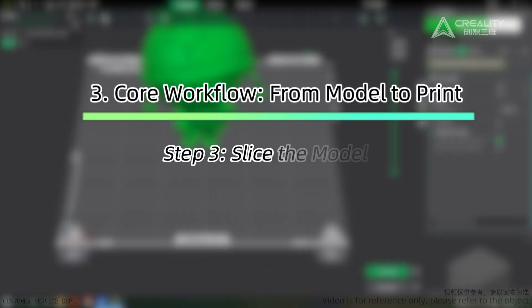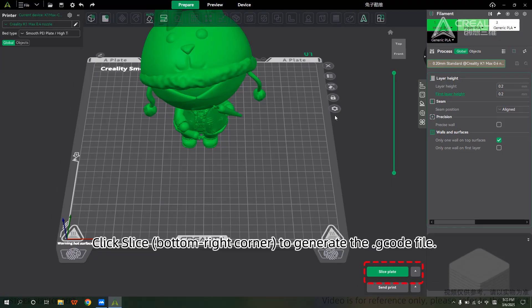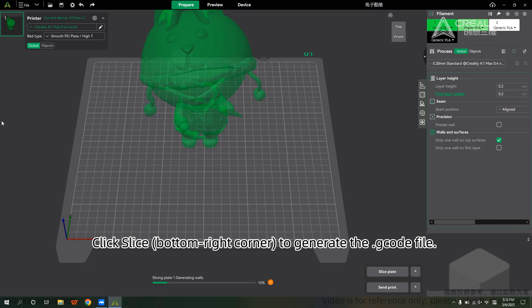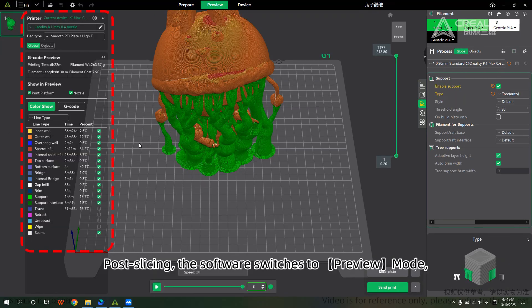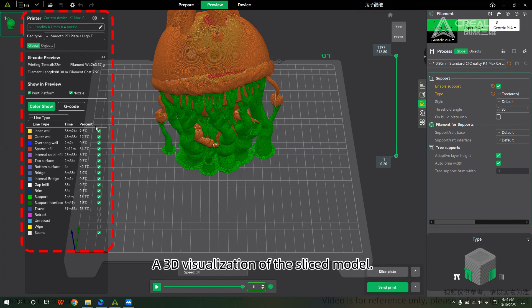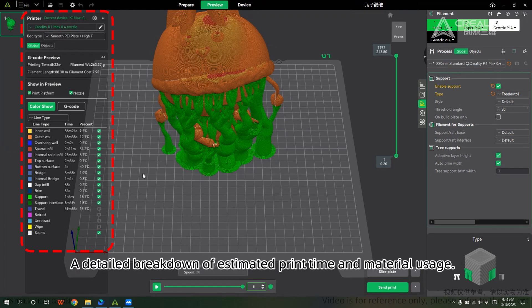Step 3 — Slice the Model. Click Slice in the bottom right corner to generate the .gcode file. Post-slicing, the software switches to preview mode, showing a 3D visualization of the sliced model along with a detailed breakdown of estimated printing time and material usage.